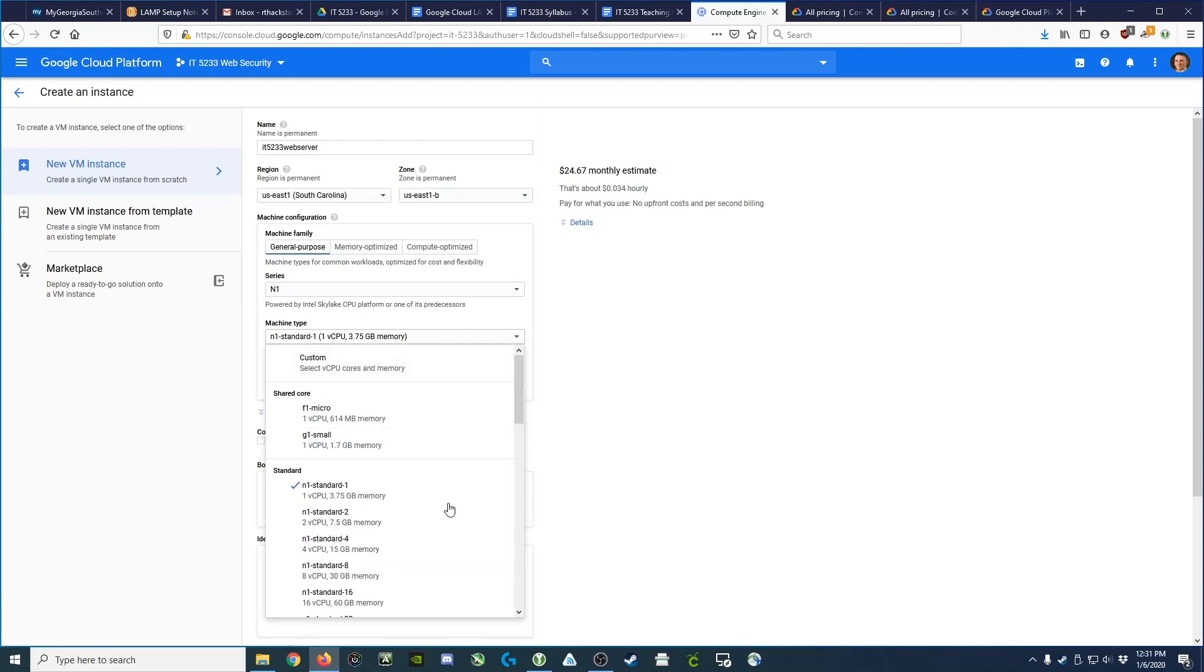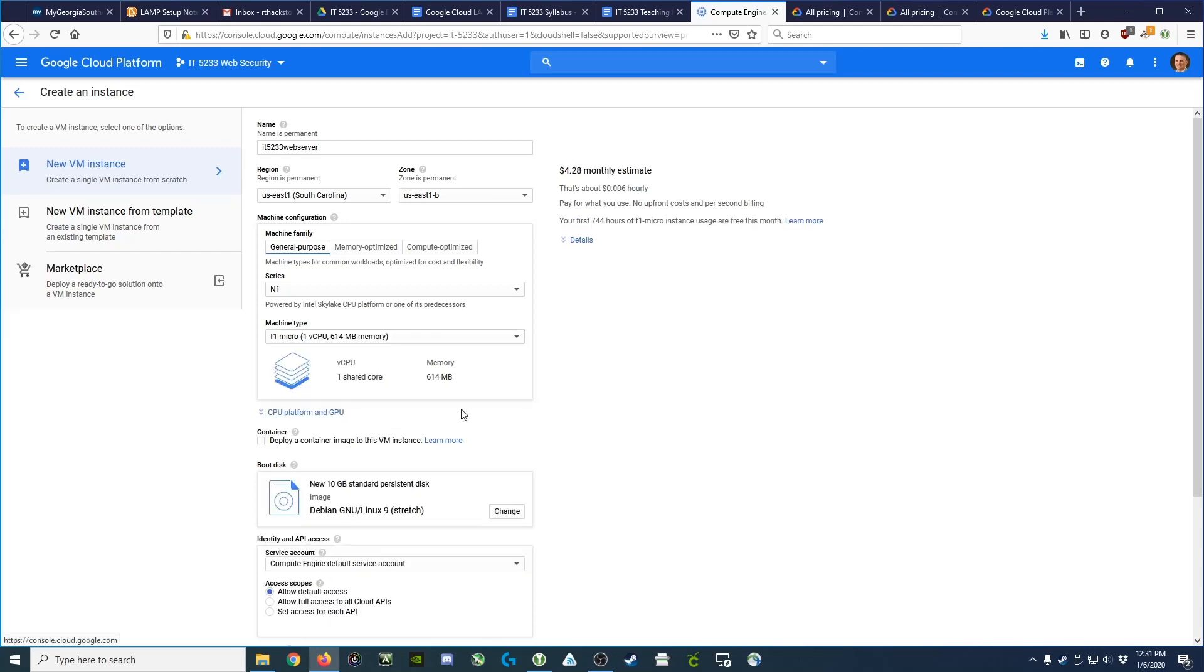If you open this up, you'll see you can get a standard machine, which means the virtual machine is dedicated to you, or you can choose one of the smaller machines, which basically means you're sharing the physical machine with other virtual machines. This is much more cost-effective, so we're going to actually choose the F1 micro.